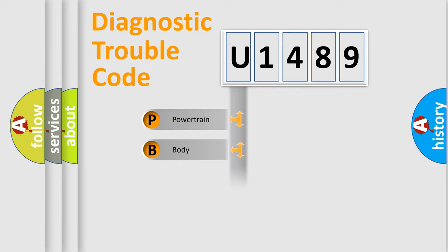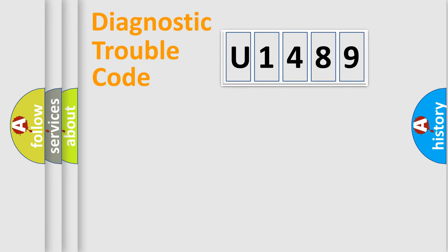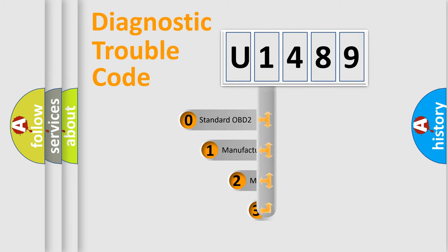Powertrain, Body, Chassis, Network. This distribution is defined in the first character code.